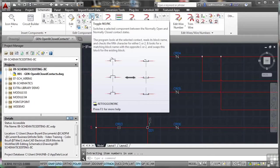And it looks for the matching block name with the opposite 1 or 2 and swaps it. It's that simple. It just looks in the database for the block, finds the one it needs, and off it goes.